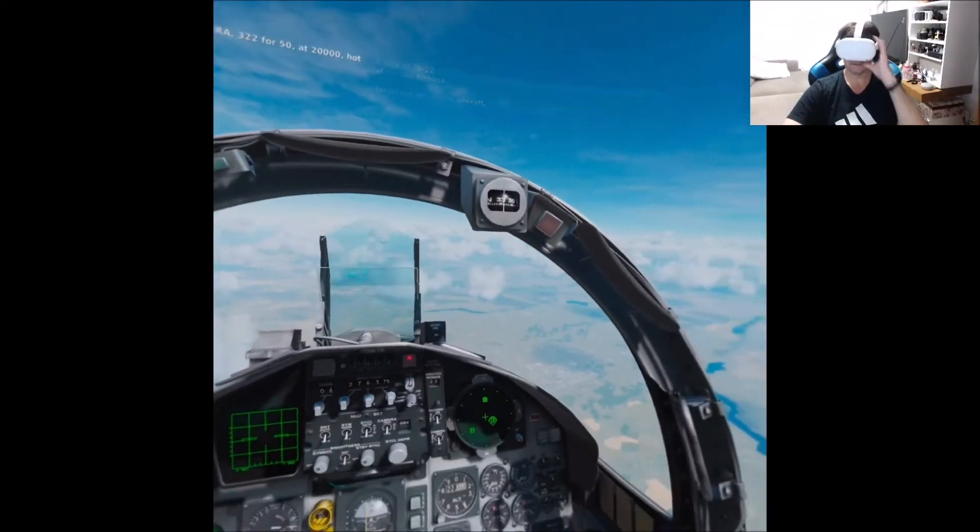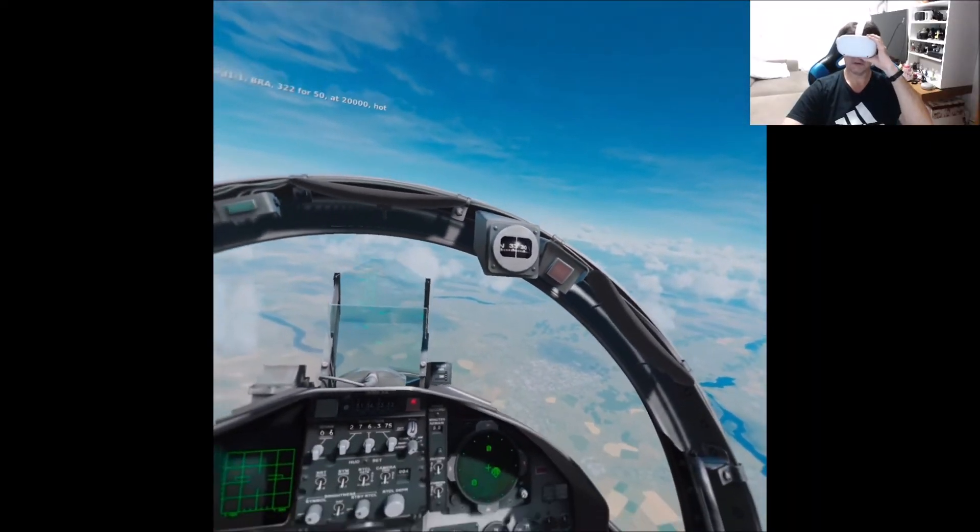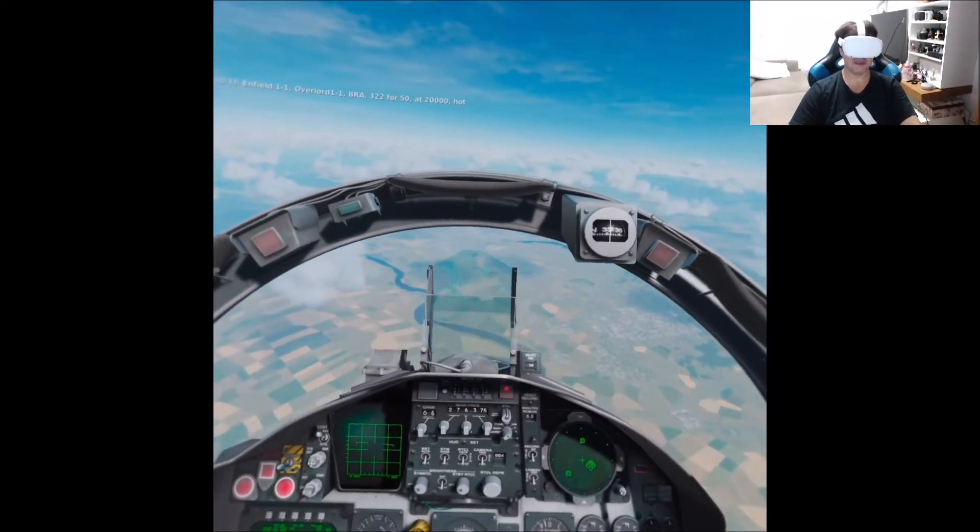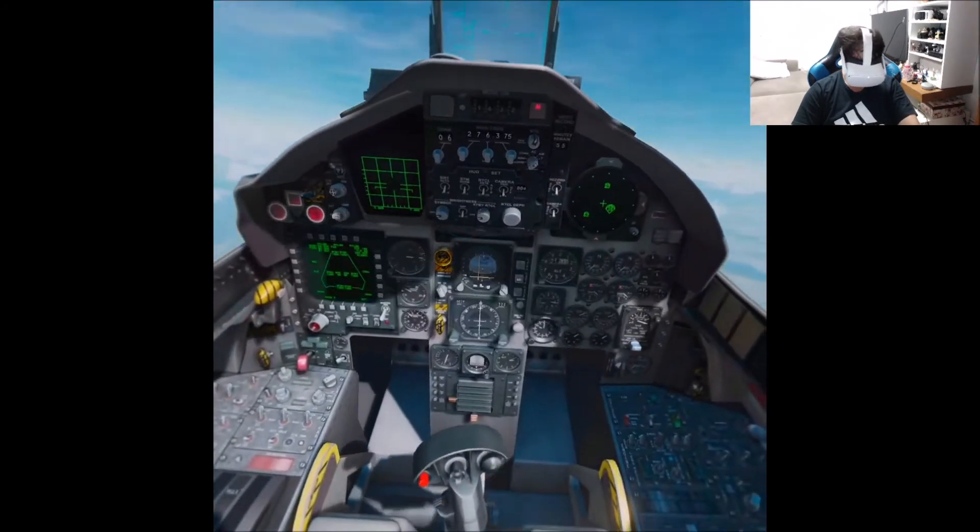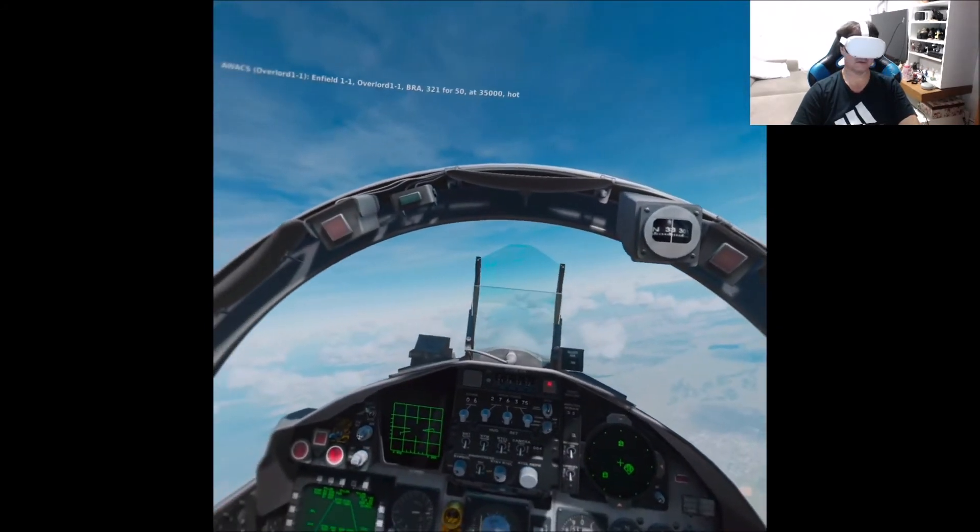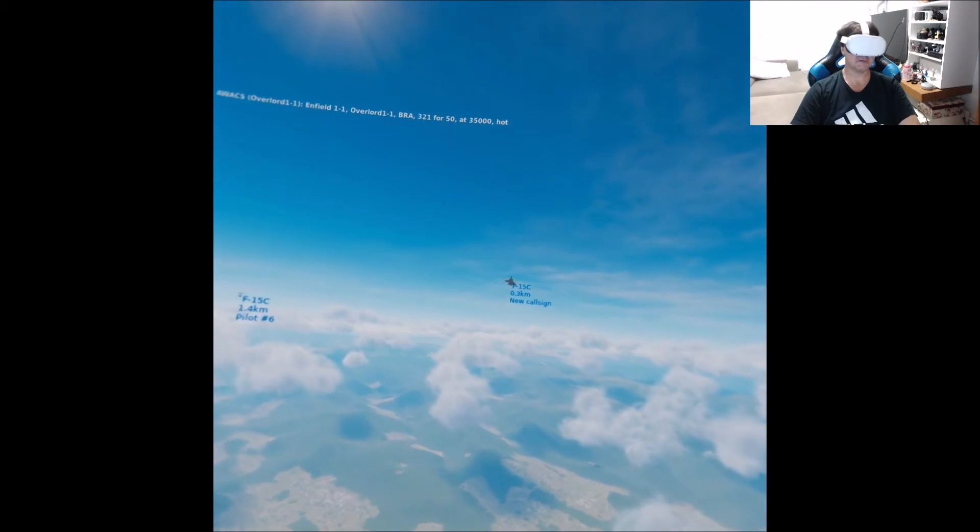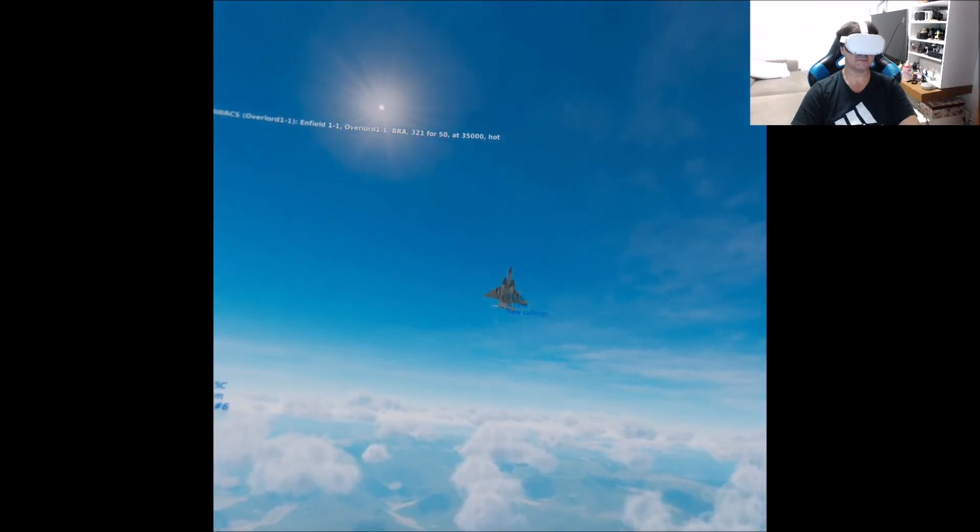At 20,000 knots. Enfield one one, Overlord one one, Bravo three two one four fifty. At 35,000 knots.